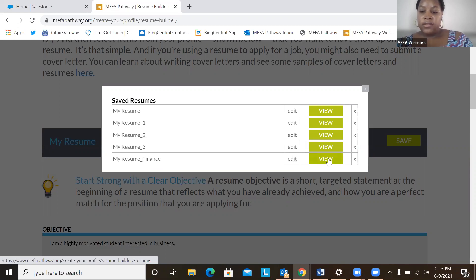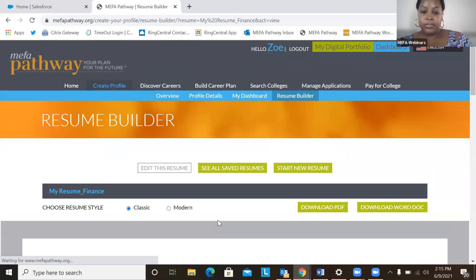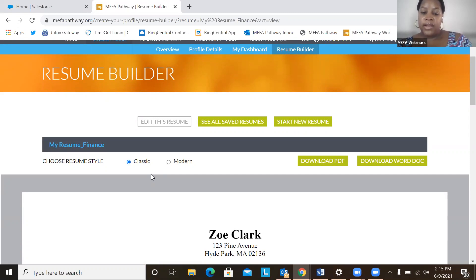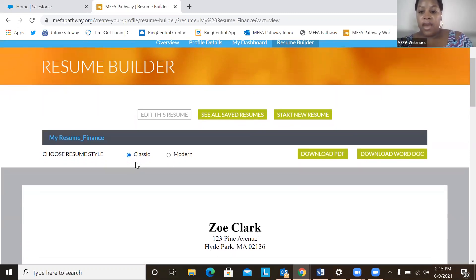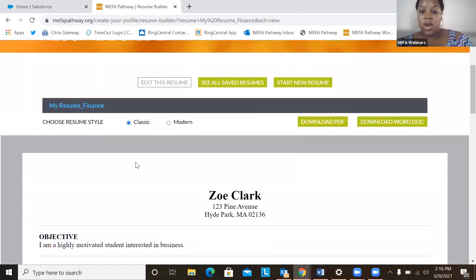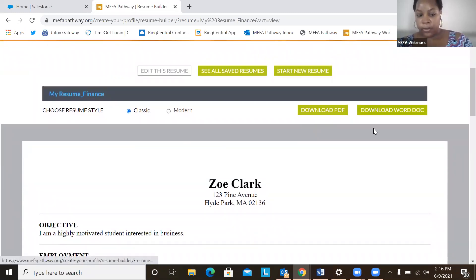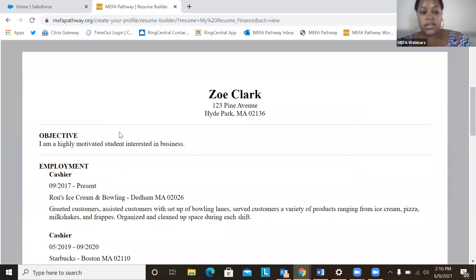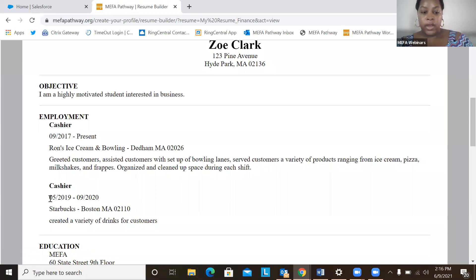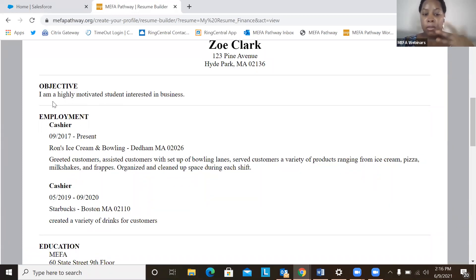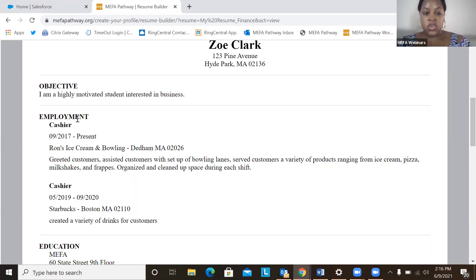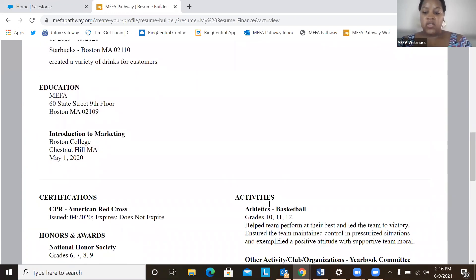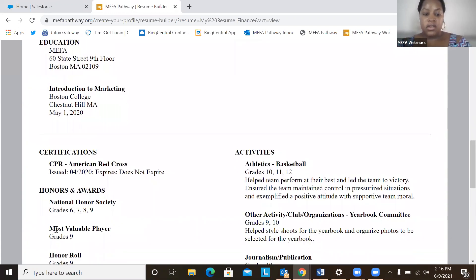And when a student selects the resume, they can view it in either two styles, classic or modern. And then they also have the option to download it as a PDF or Word document. So this is a final look at the resume that we worked on. Again, remembering that all the details that are on the resume are components of the my profile details. So I have my employment information, education, activities, so on and so forth.